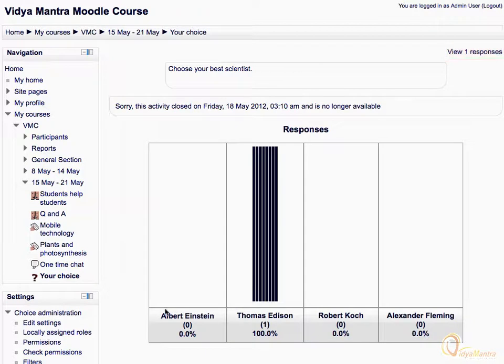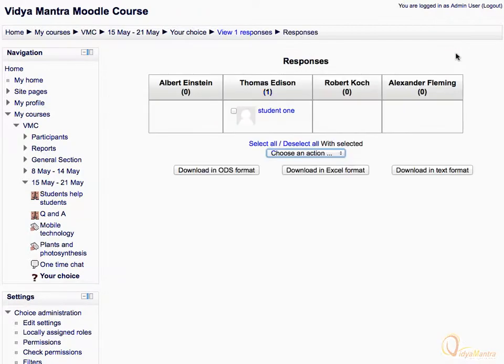Click the View One Responses link. Here you can see which student has chosen what option, and do some manual editing with the results.